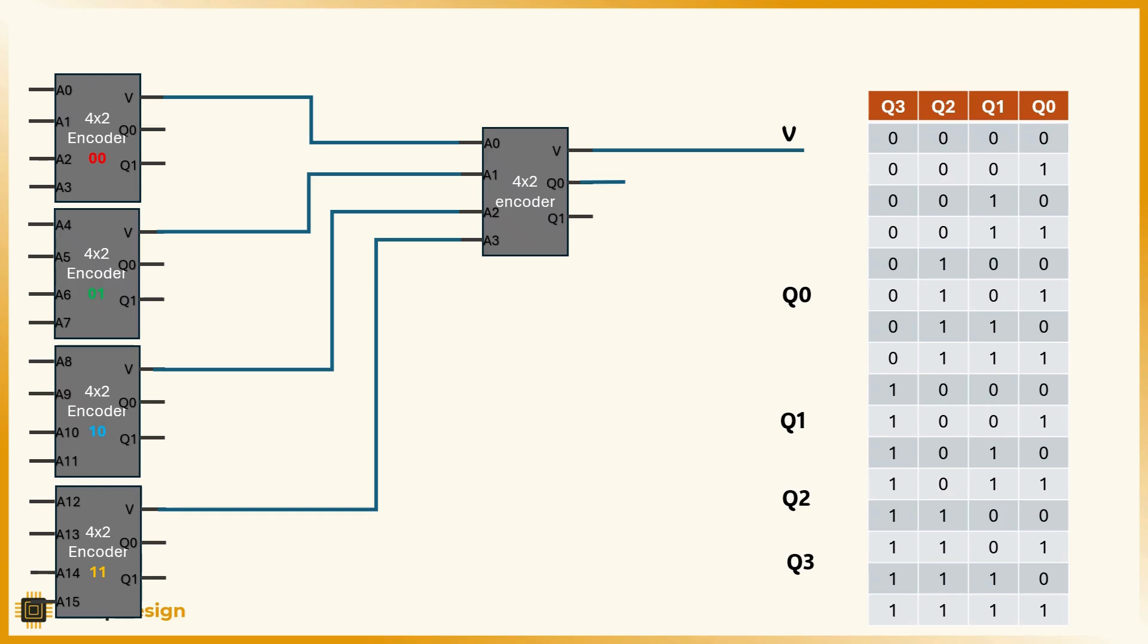Alright, here's the big question. When we have 4 encoders working in parallel, how do we know which one to listen to? The first step is labeling each encoder based on the group of inputs it handles. For example, the encoder for a0 to a3 is labeled as 00.